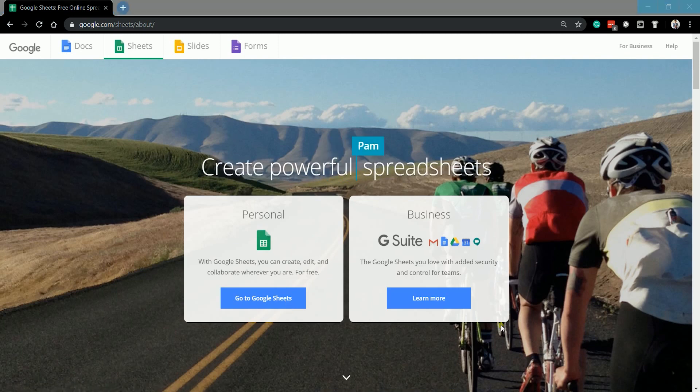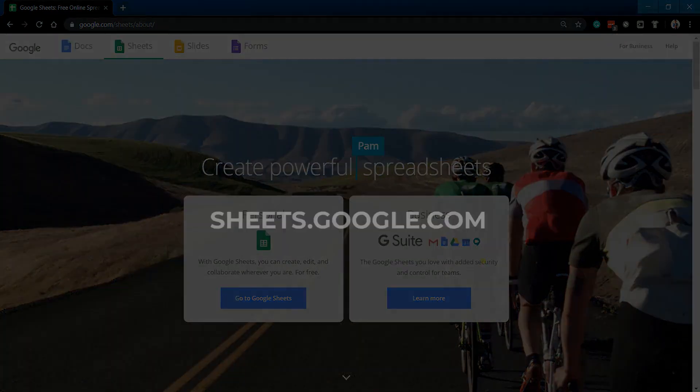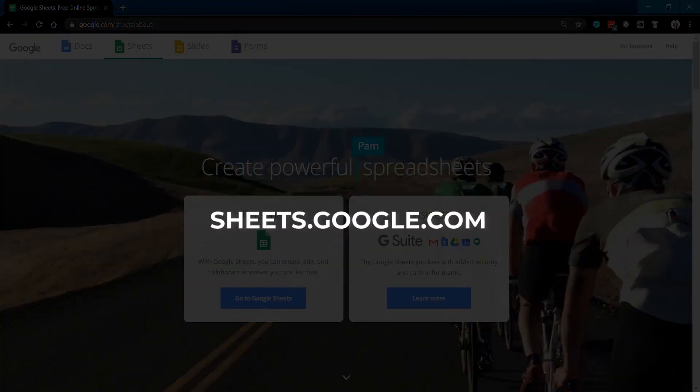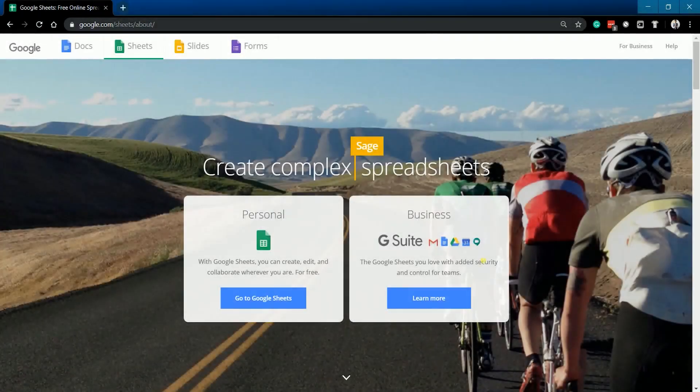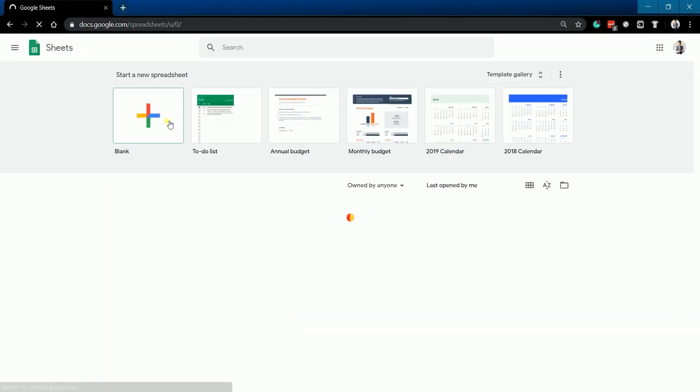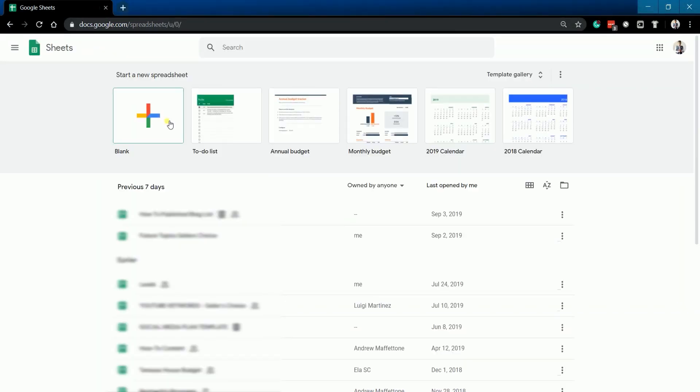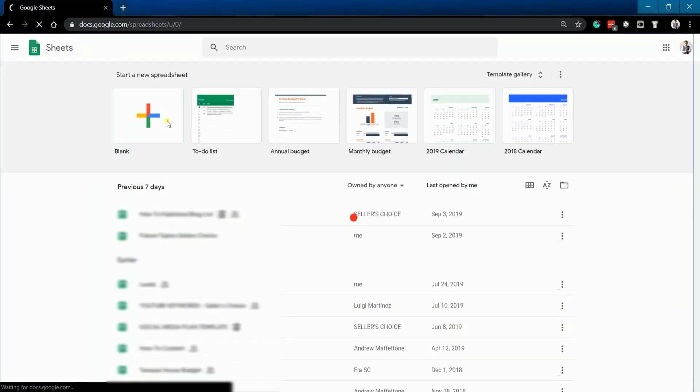To access Google Sheets, you can go to sheets.google.com. Click the blank spreadsheet to start a new one.